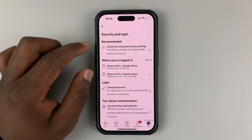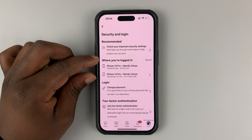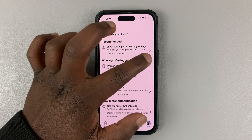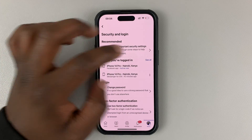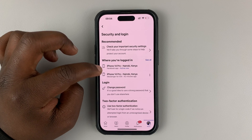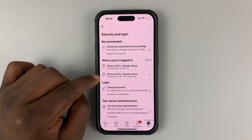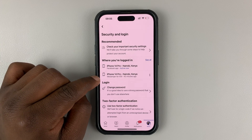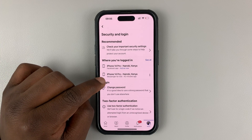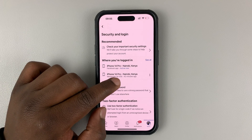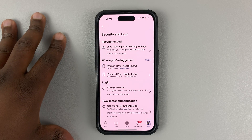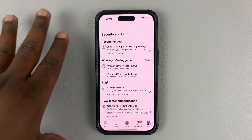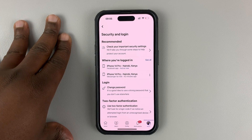And then here, you can see a section called Where You Are Logged In, and you can actually see all the places you're logged in with your Facebook account. As you can see, I have this section here for Messenger for iOS, which is actually my Facebook Messenger application on this iOS device.